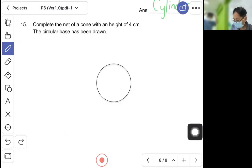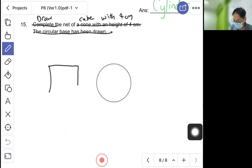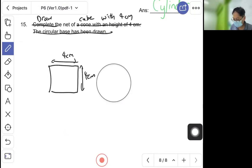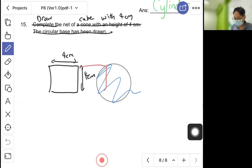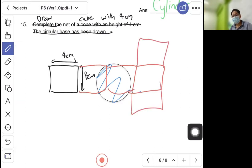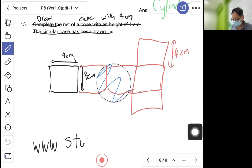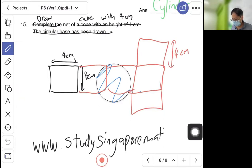For question fifteen, we change this to: draw the net of a cube with side 4 cm. Use a ruler and connect one, two, three, four, five, and six squares each of 4 cm. Use your ruler so it's straight. With that, we come to the end of the lesson. Continue to practice on the e-learning website: westudy.singaporemath.com. For question fifteen there is more than one possible way. Goodbye!